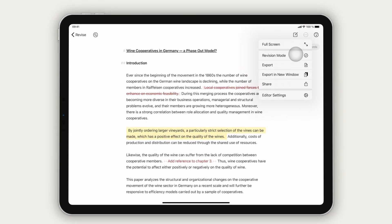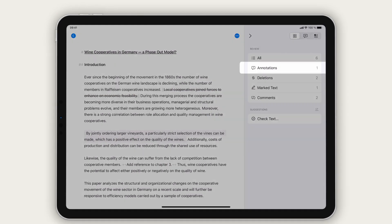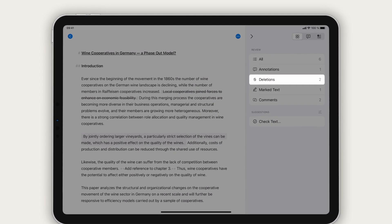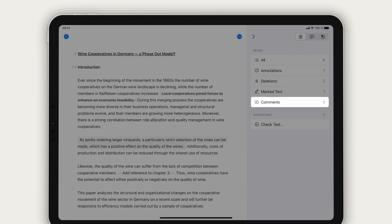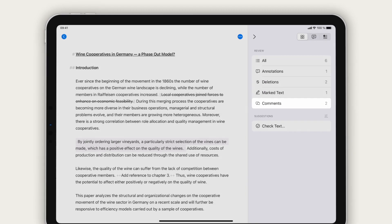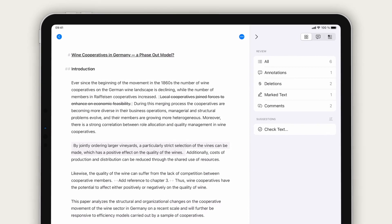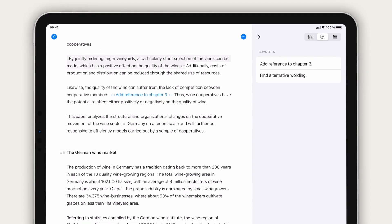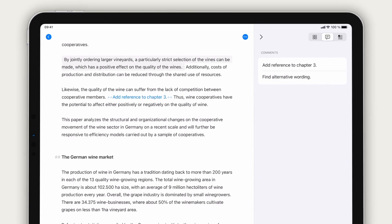Open revision mode again to see everything at a glance. Annotations, deletions, marked text, and comments. Choose a category, for example comments, to have it listed in the sidebar and emphasized in the editor.